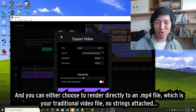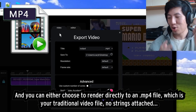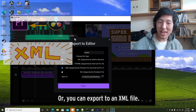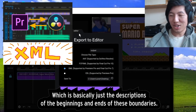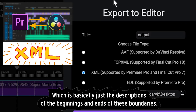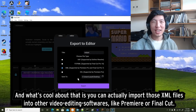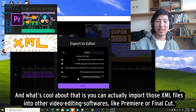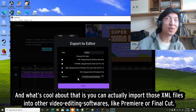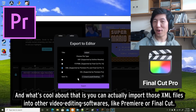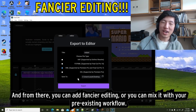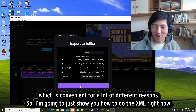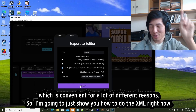You can either choose to render directly to an MP4 file, which is your traditional video file with no strings attached, or you can export to an XML file, which is basically just descriptions of the beginning and ends of the segment boundaries. What's cool about that is you can actually import those XML files into other video editing softwares like Premiere or Final Cut, and from there you can add fancier editing or mix it with your pre-existing workflow. So I'm going to show you how to do the XML right now.